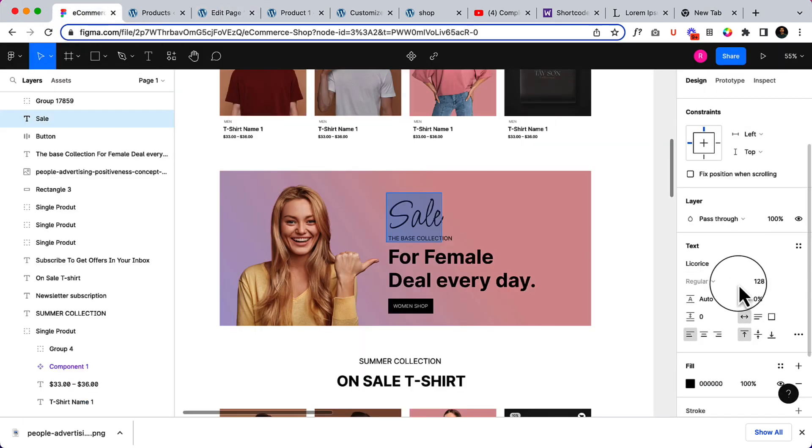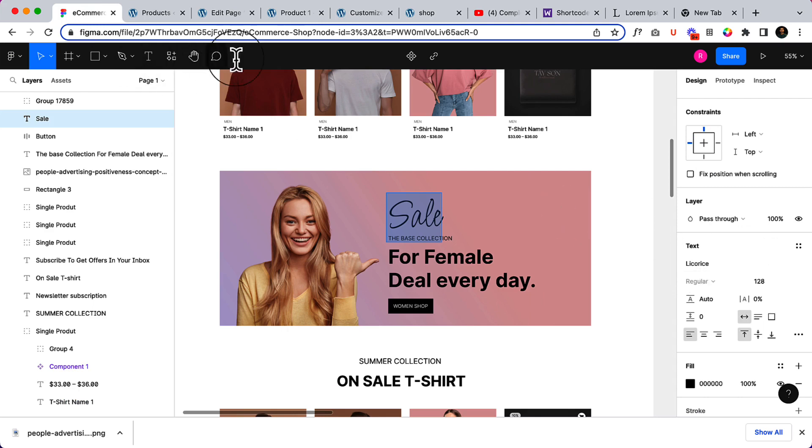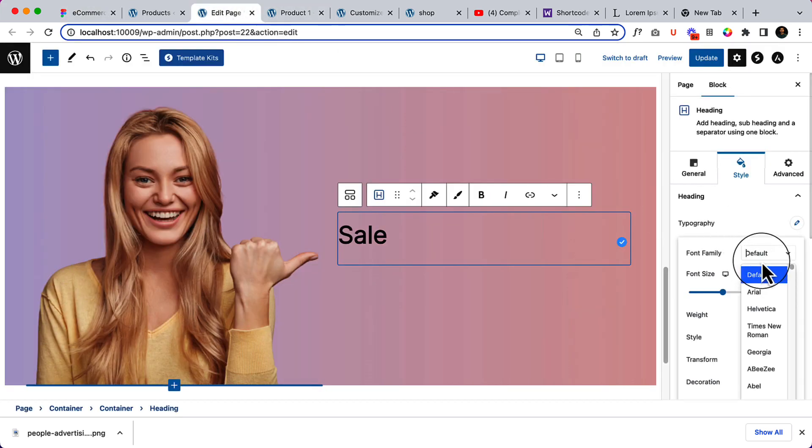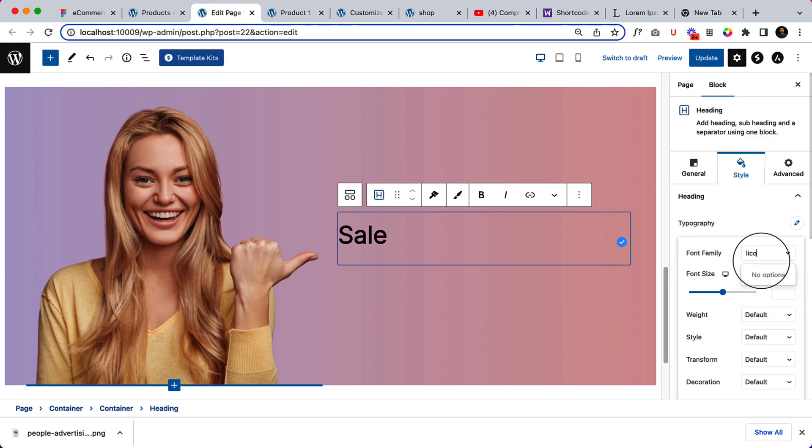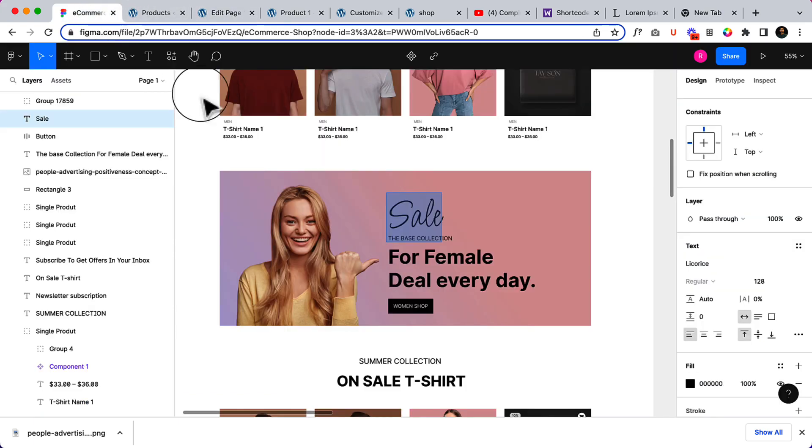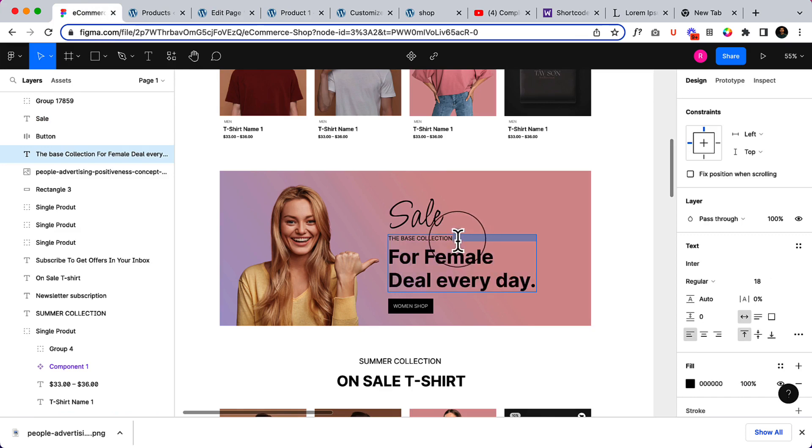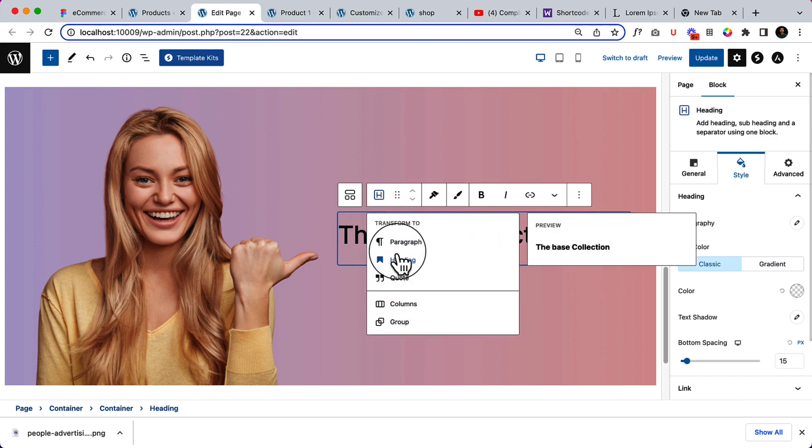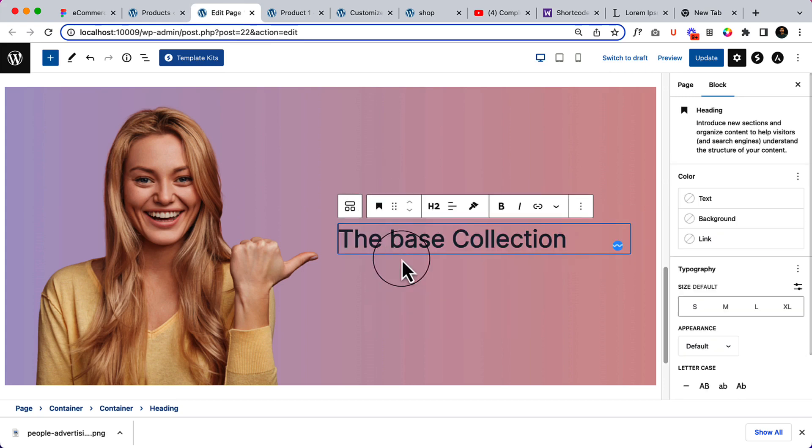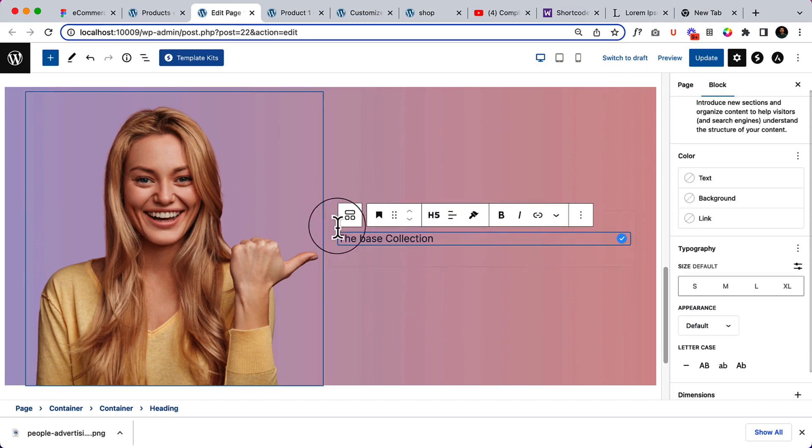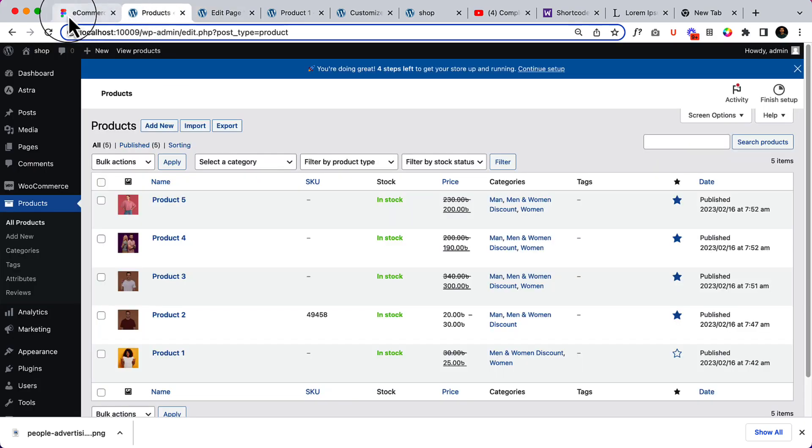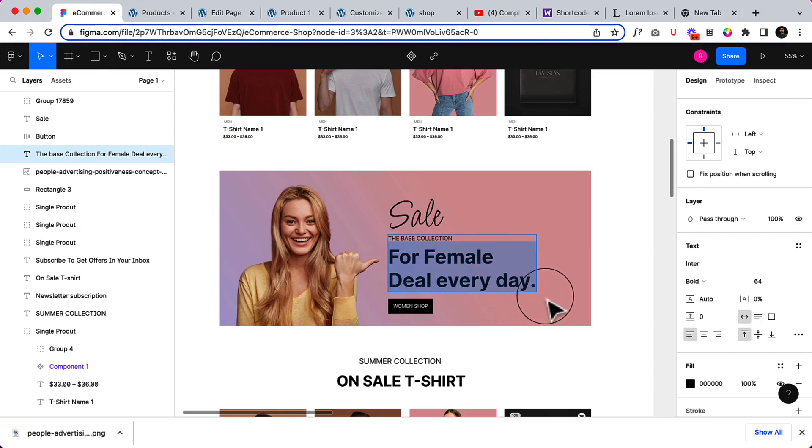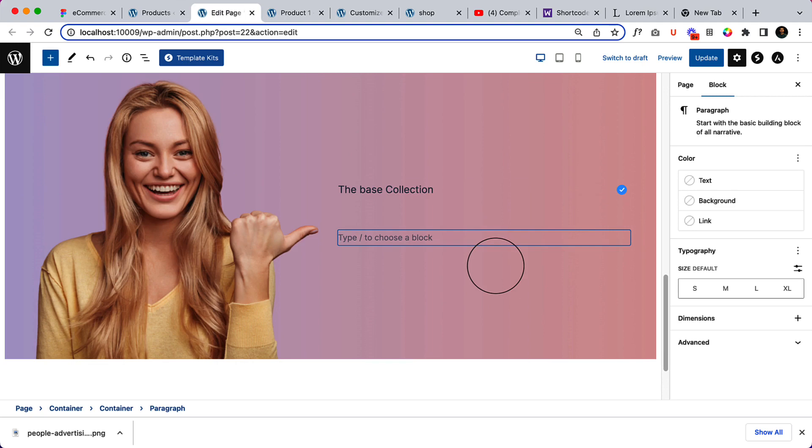It's a default heading here, so it's not available. What I can do is simply export this one, but let's copy other text here. Then I'll be adding them later on and convert this one to normal heading. It's not necessary to use that heading as of now. For Female, Till Every Day, copy, hit enter.